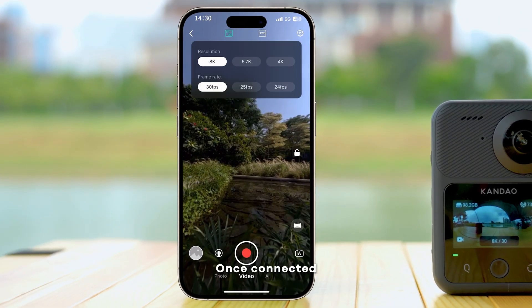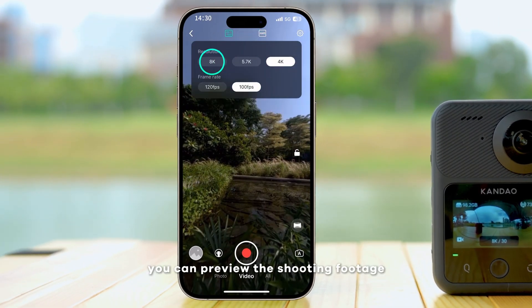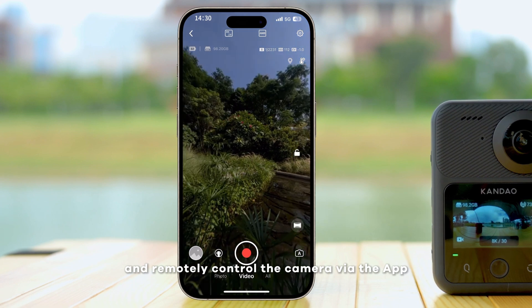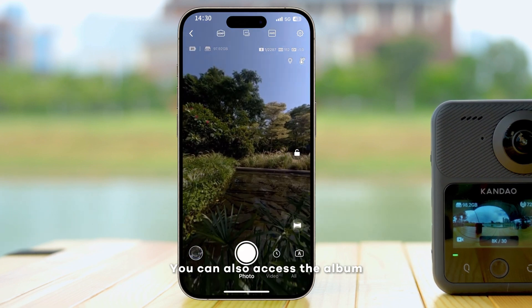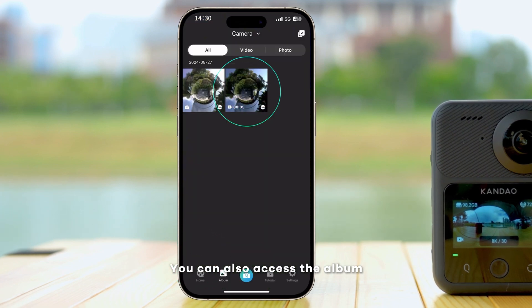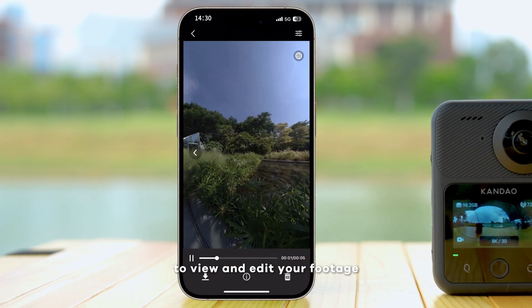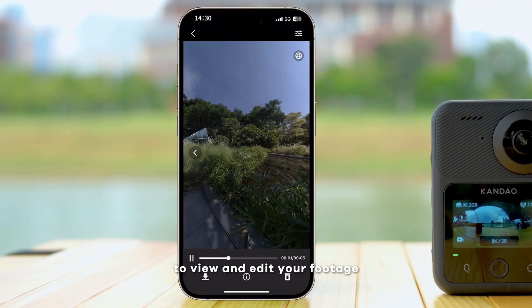Once connected, you can preview the shooting footage and remotely control the camera via the app. You can also access the album to view and edit your footage.